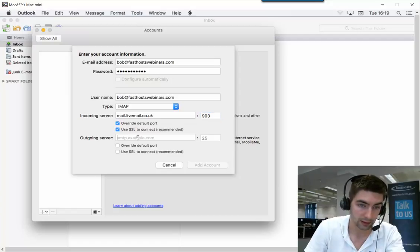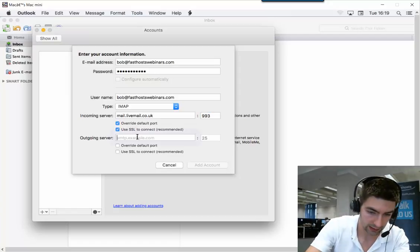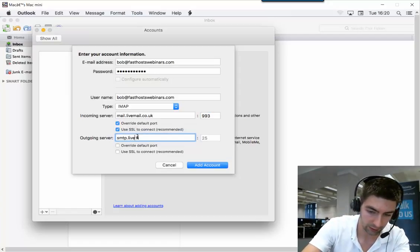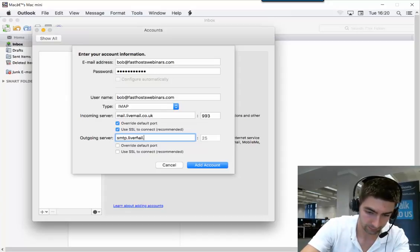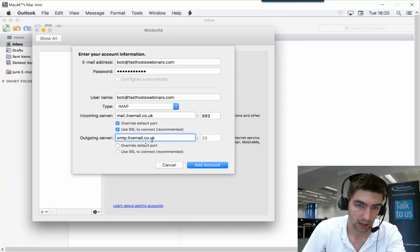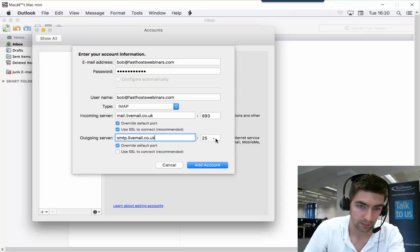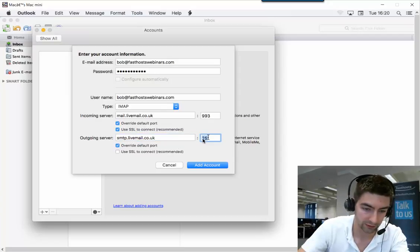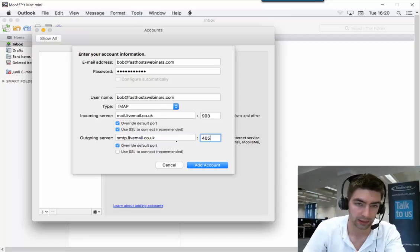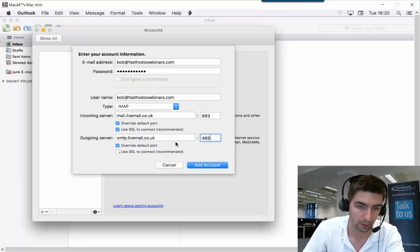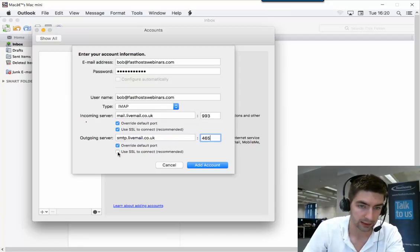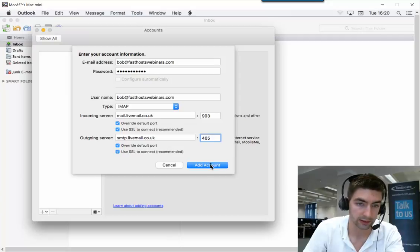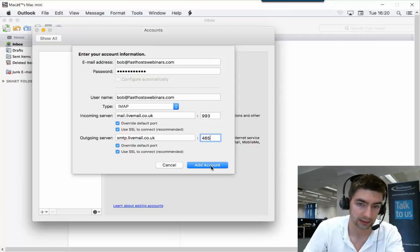The outgoing mail server is smtp.livemail.co.uk. Again, we're going to override that default port and use 465, and that's the same regardless of whether you're using IMAP or POP. Again, we want to use SSL to connect. Now we've added those details, click Add Account.